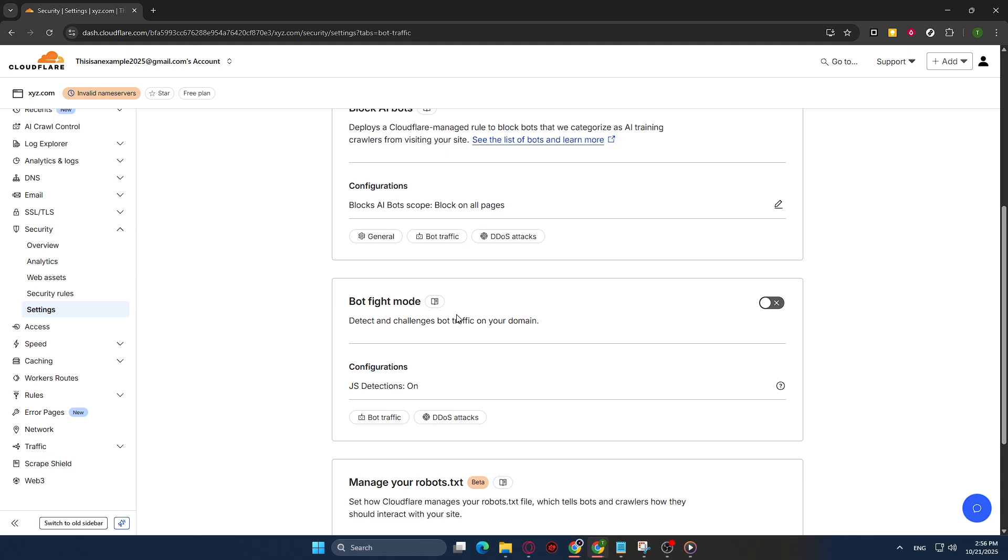Once you've found it, you'll notice a toggle switch next to Bot Fight Mode. Simply click on this toggle to turn the feature on. You'll know it's active when the toggle switch changes color, typically indicating that the setting has been enabled.